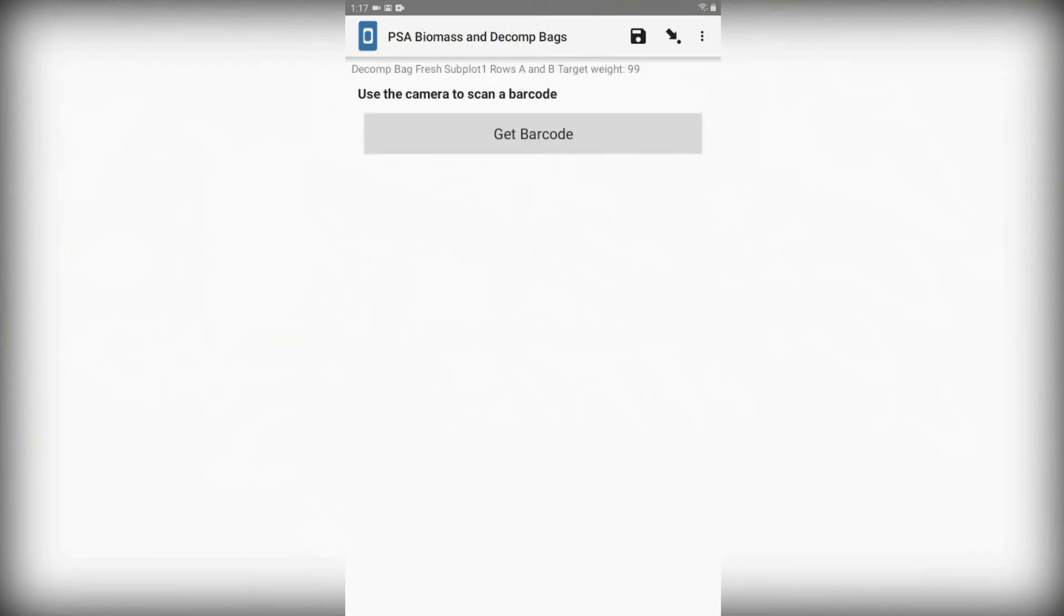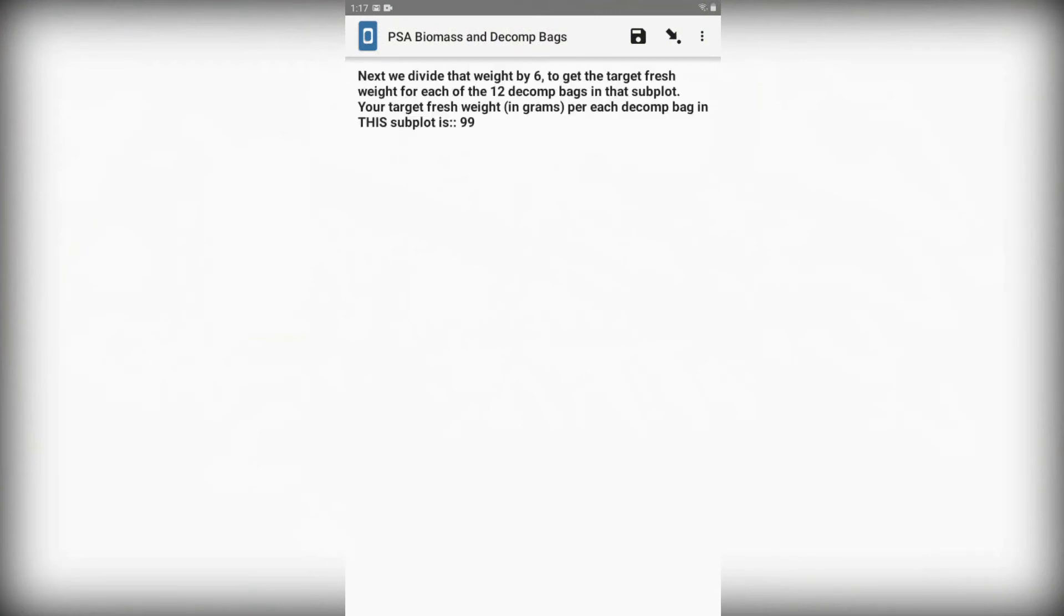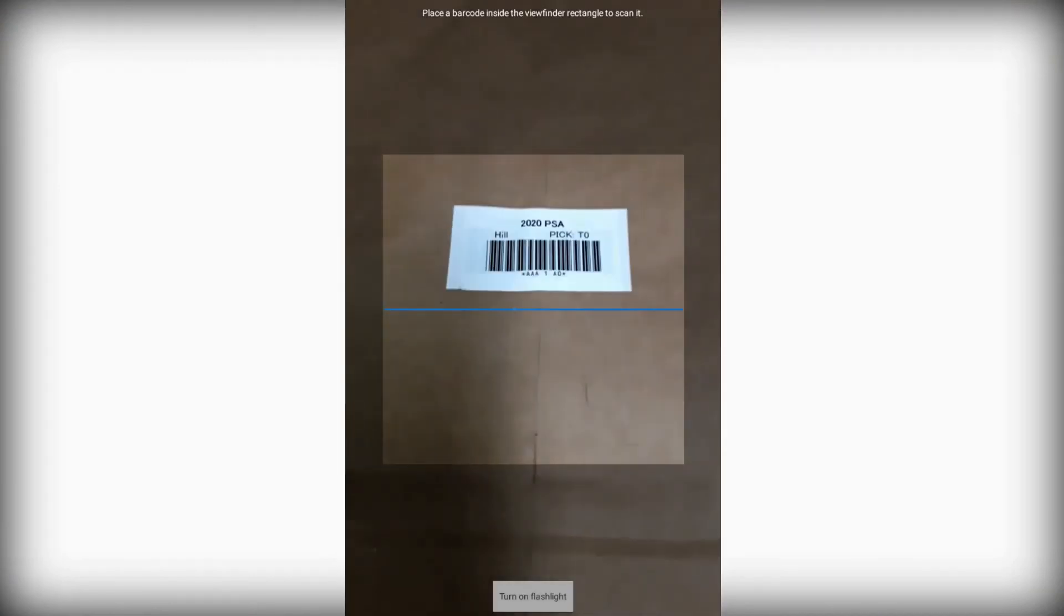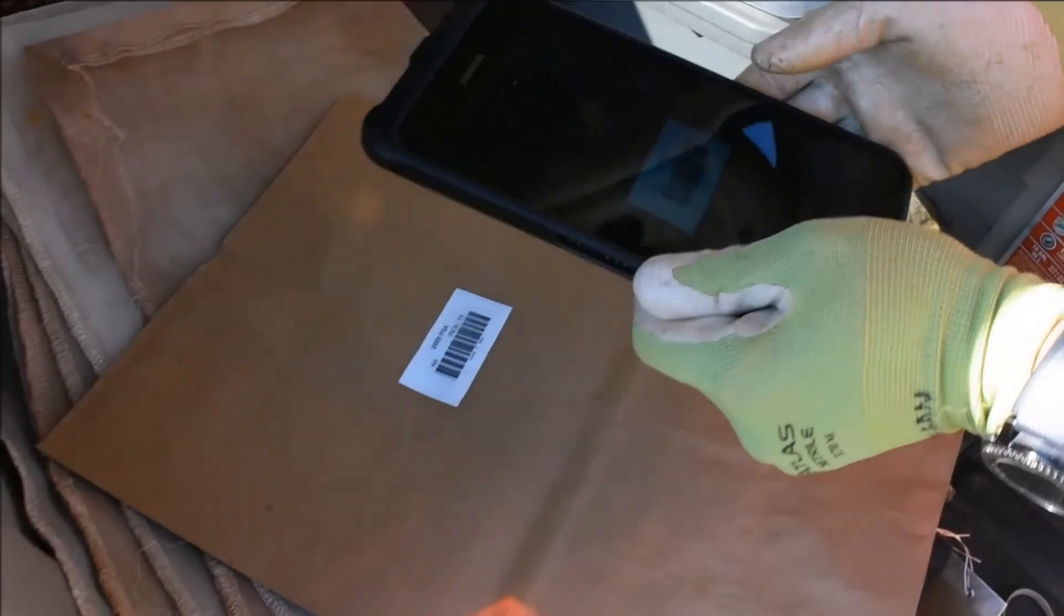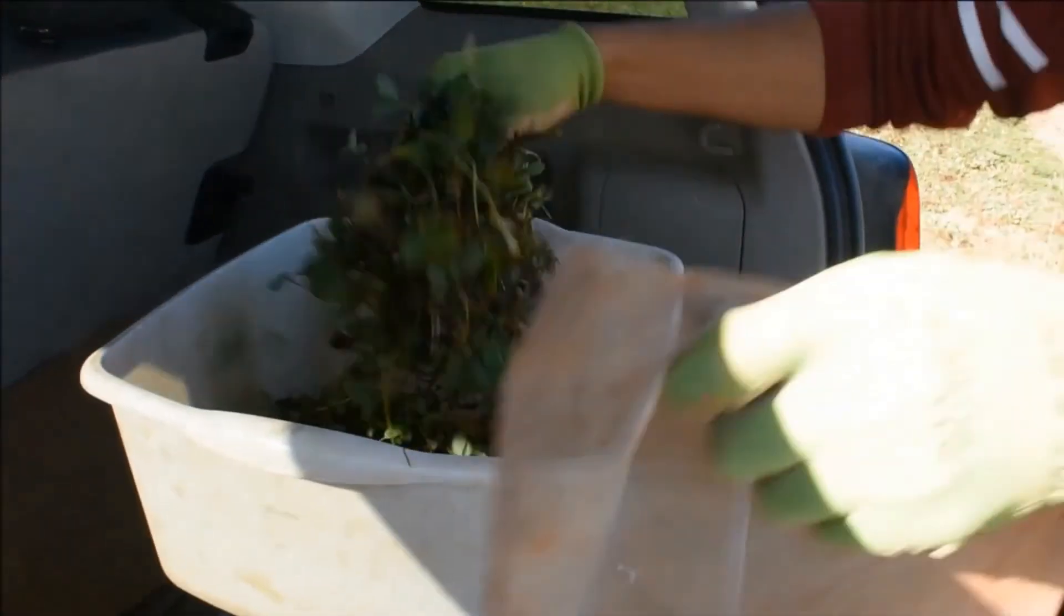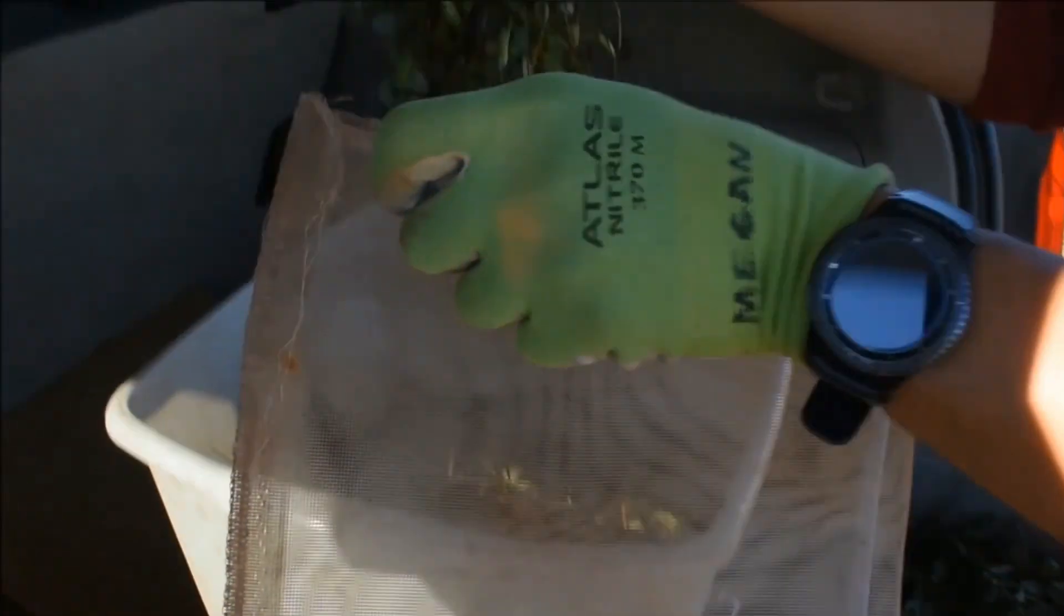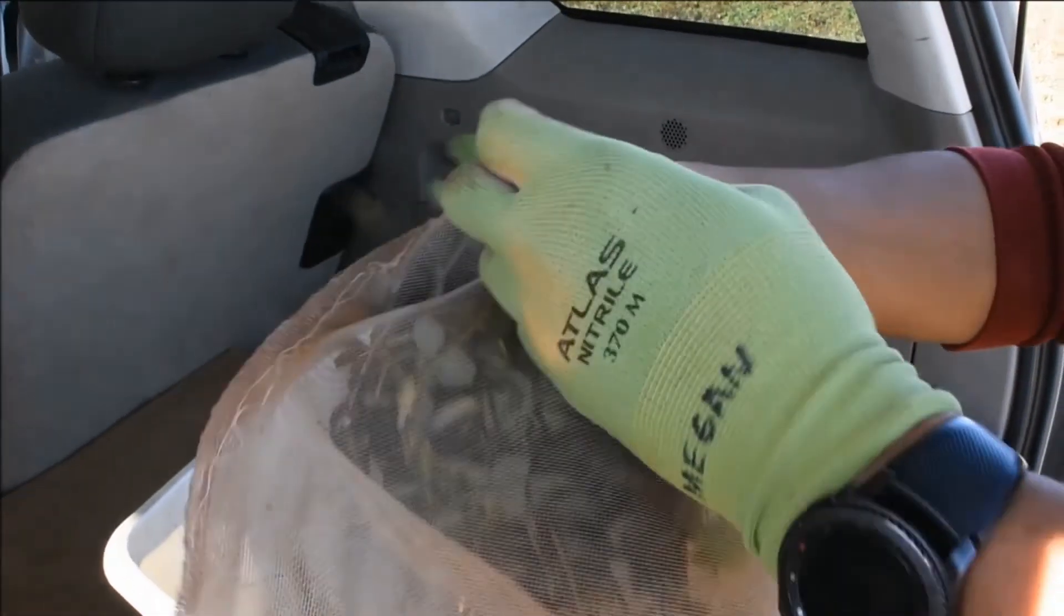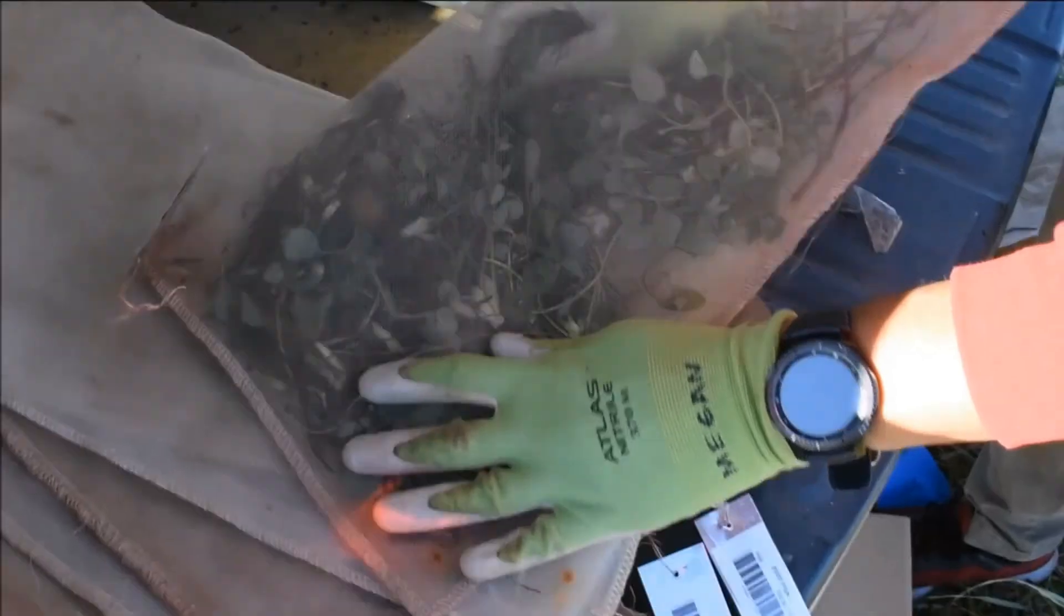So let's weigh out 99 grams of biomass and fill up our first bag. After filling the bag, we enter the combined weight of the bag and the biomass into Kobo Collect, and use the app to scan the barcode on the decomp bag. Kobo Collect will have you repeat this process until all 12 bags are filled.